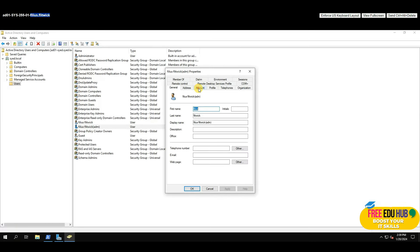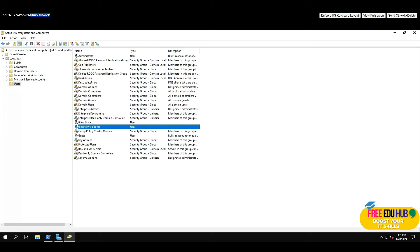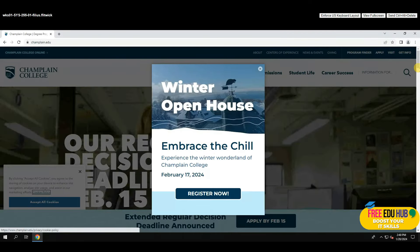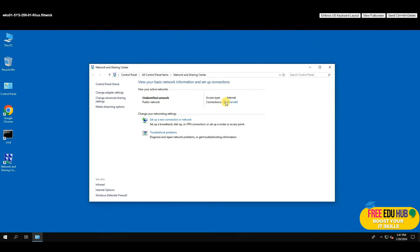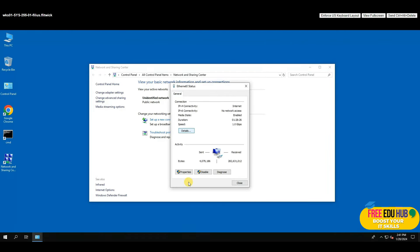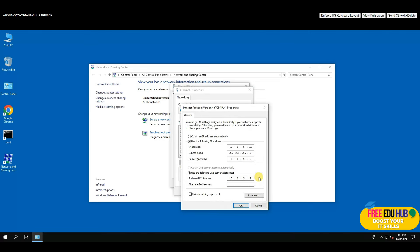Now let's go back to our Windows 10 workstation and update its DNS settings. Go to the network adapter, click Properties, click TCP/IP Version 4, and change the DNS server address from the firewall IP to our domain controller's IP: 10.0.5.5. Press OK and Close.